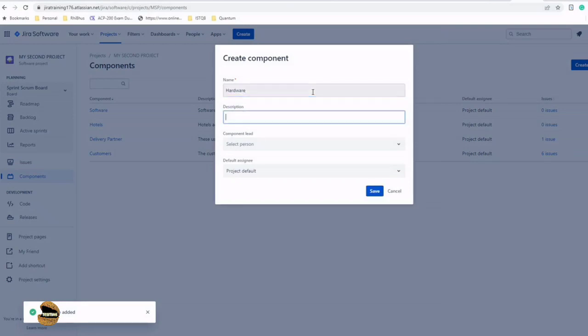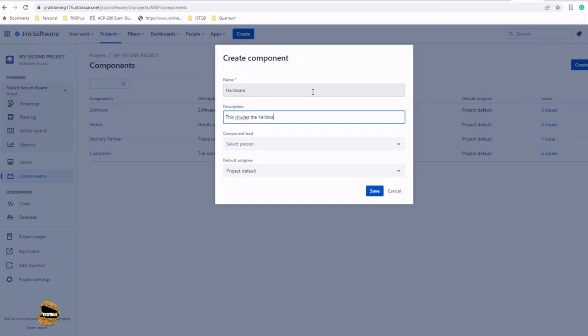This includes the hardware part of the application or phone.